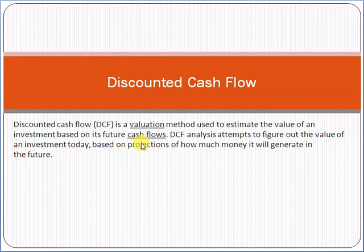If you are a student studying project management at university, or you are planning to take the PMP exam, discounted cash flow is an important topic. You will see this topic in the exam — whether it's a PMP exam or a university-level project management exam — so you must have a clear concept and idea about it.